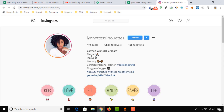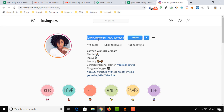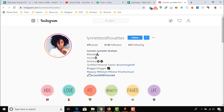Her name is Carmen Lenith Graham and her Instagram handle is this one — specially created by herself. Let's see if we can find an email address for her as well. No email address is visible in her bio, but there is a YouTube channel or YouTube video attached, so let's open it.